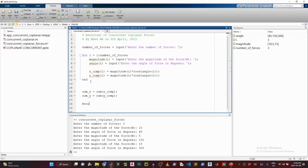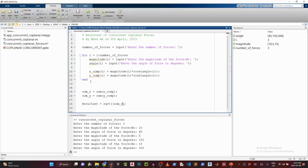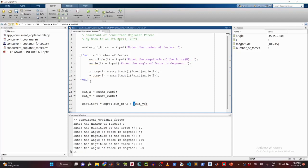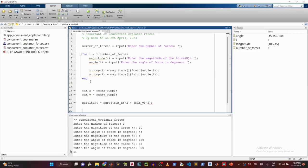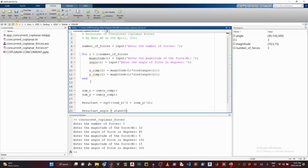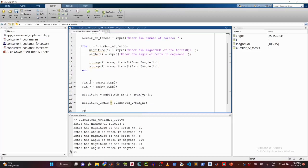And once that is done, my resultant will be equal to square root, which is an inbuilt function. So square root of the sum of X, which is raised to the power 2 plus the sum of Y, which is also raised to the power of 2. And the resultant angle will be equal to atand, which means the arc tangent inverse. So I'll have sum of Y over sum of X, like that. And then I can say for my output.